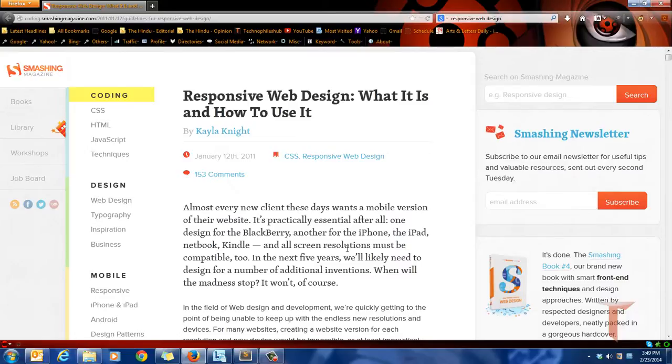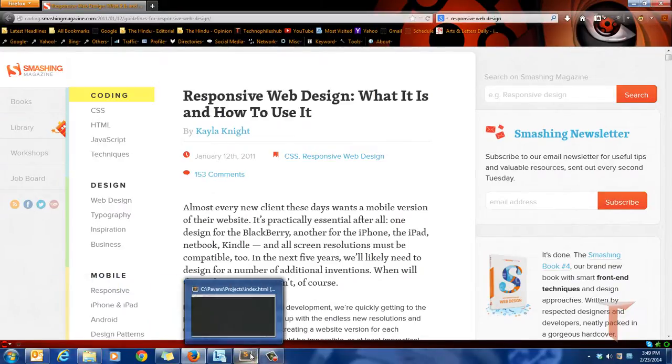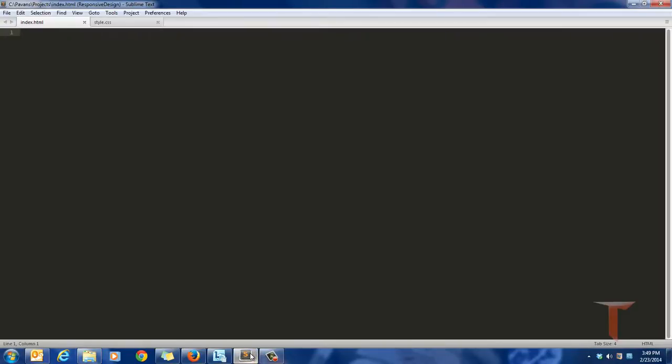So let me begin by creating one simple HTML file and I'll put some content in it.